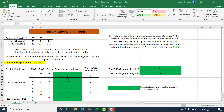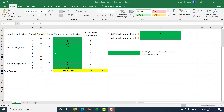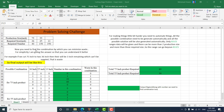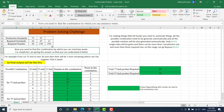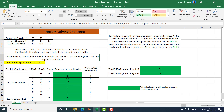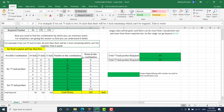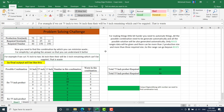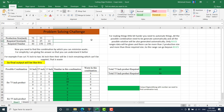Hello everyone. Today I'm going to show you an interesting problem and how you can use Solver to solve this problem. At the end, I'm going to show you how to overcome the Solver limitation.